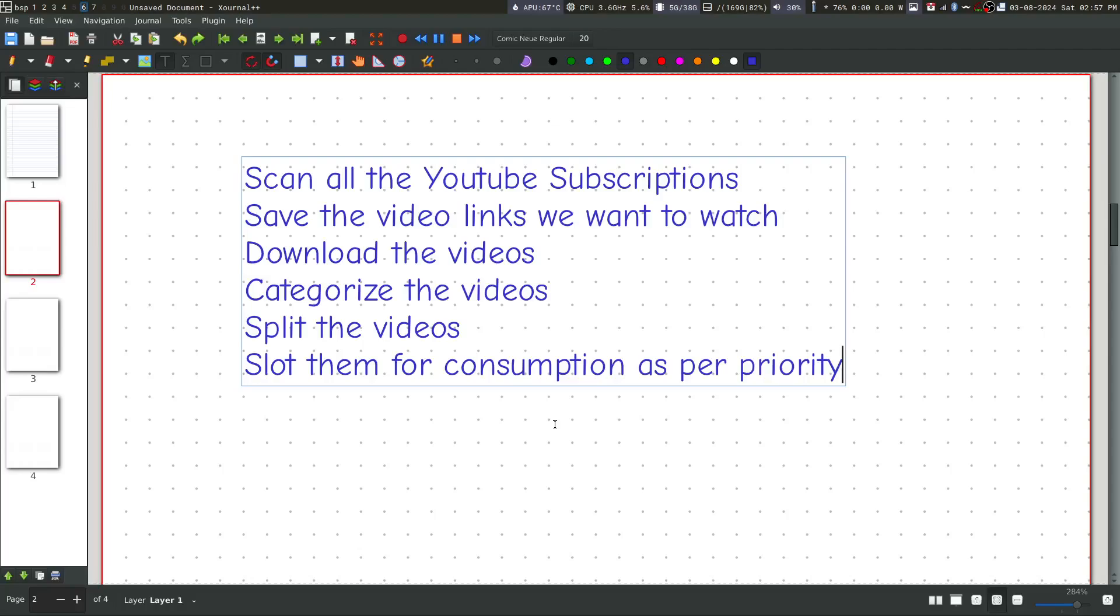Then, I would like to download the videos. After downloading, I want to categorize them based on priority. Then, split the videos.